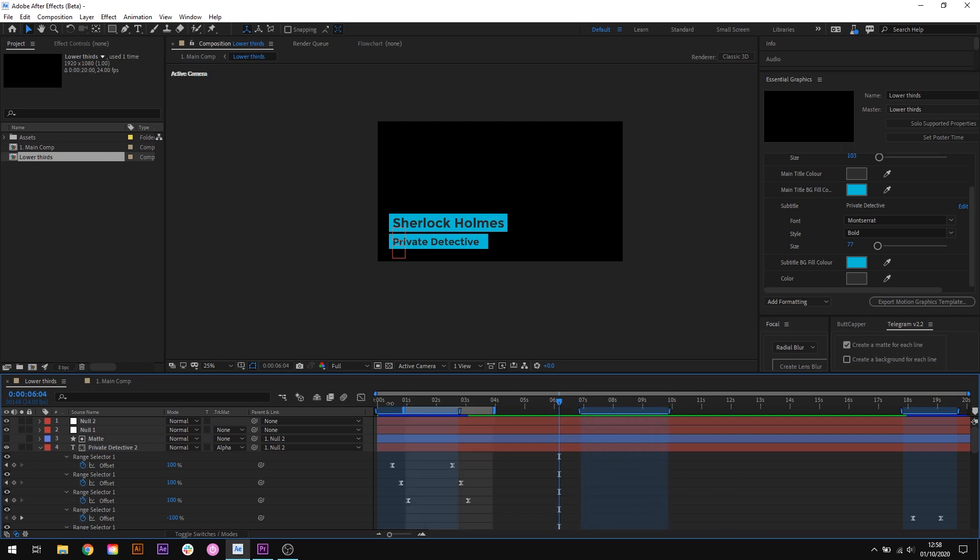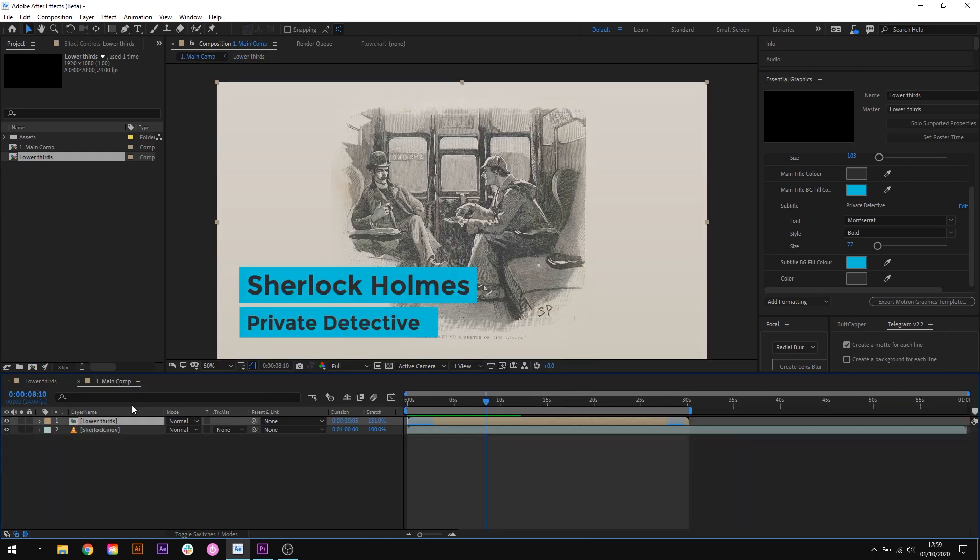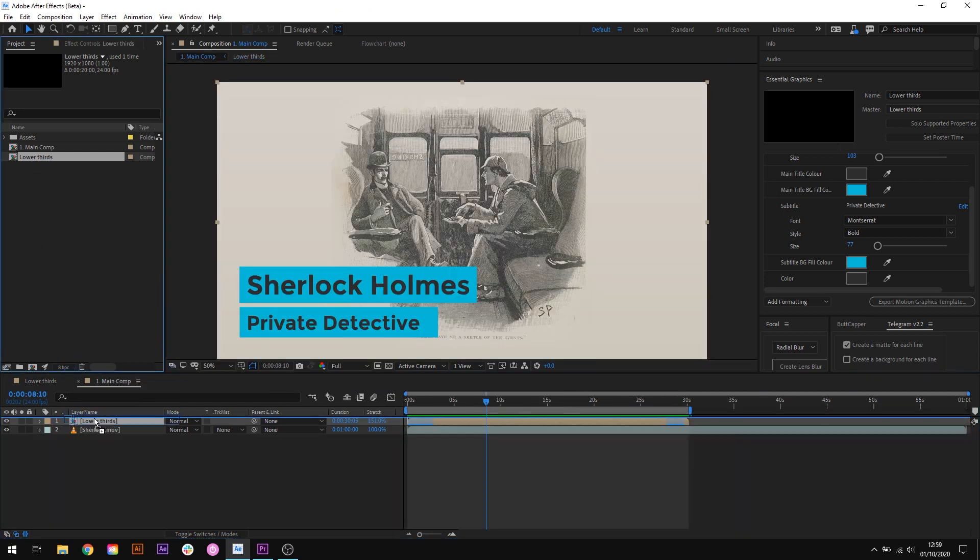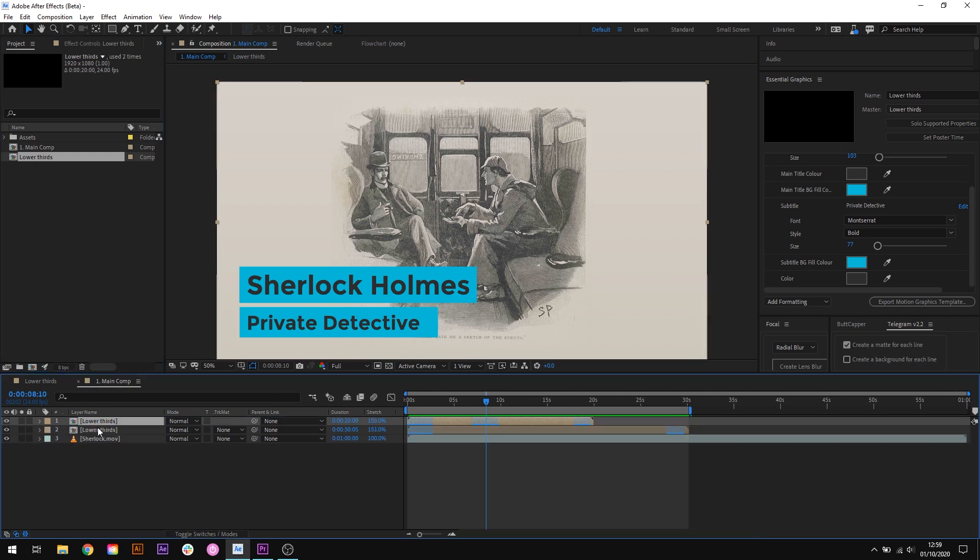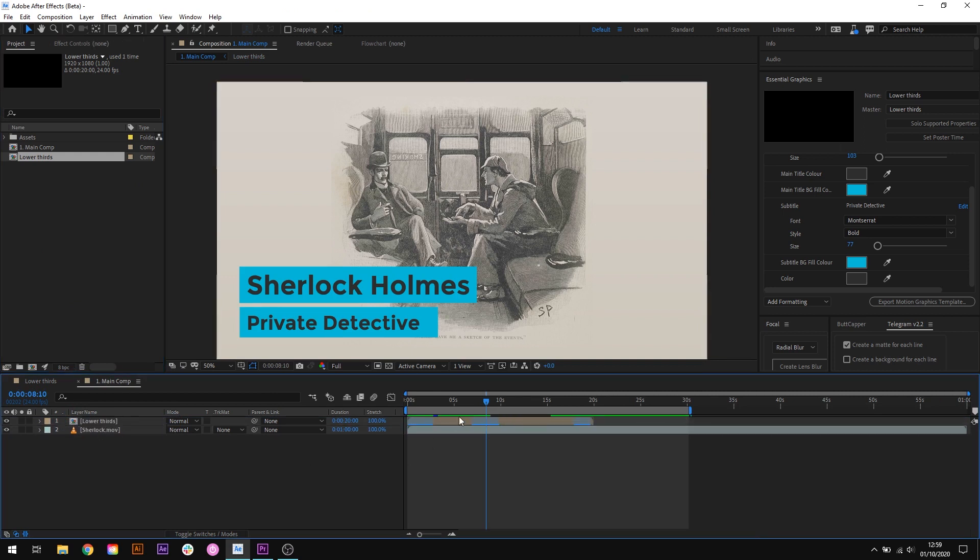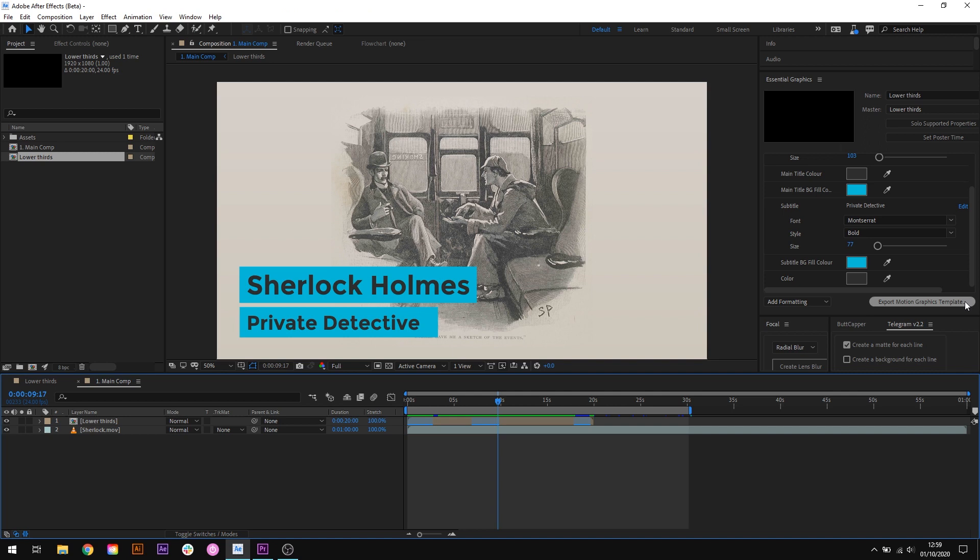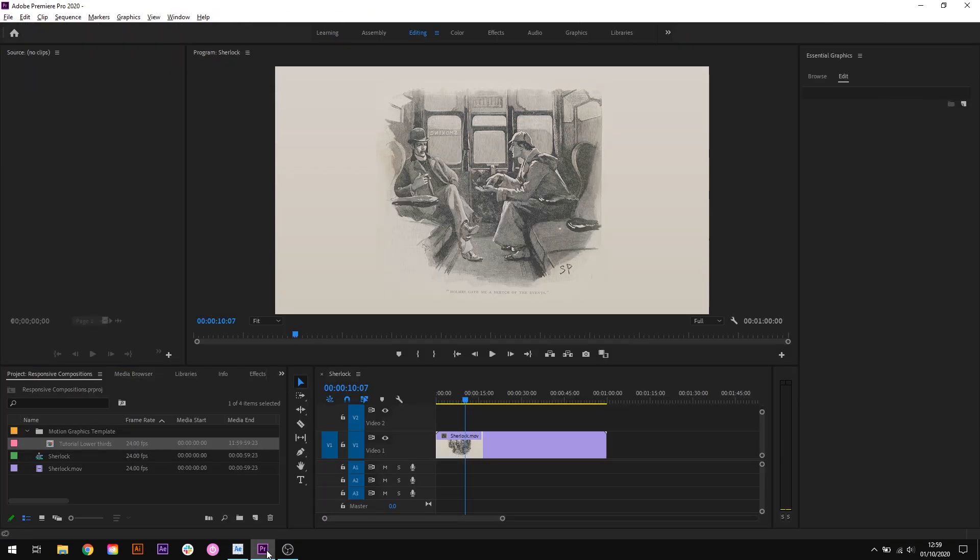So that's how the responsive design time works in After Effects. But where this becomes really powerful is when we start working with essential graphics and the motion graphics templates feature for Adobe Premiere. Using this same setup what I'll do is export our lower thirds composition as a motion graphics template. Now if you've never used motion graphics templates or essential graphics before and want to know how to use them I'd be happy to do another tutorial just leave a comment below if you'd like to see that. But for now I'll export the template and import it within Premiere.